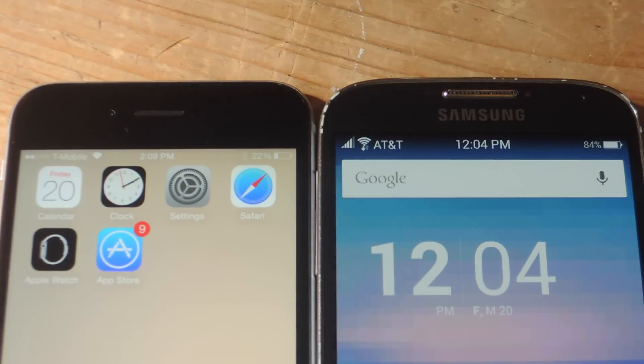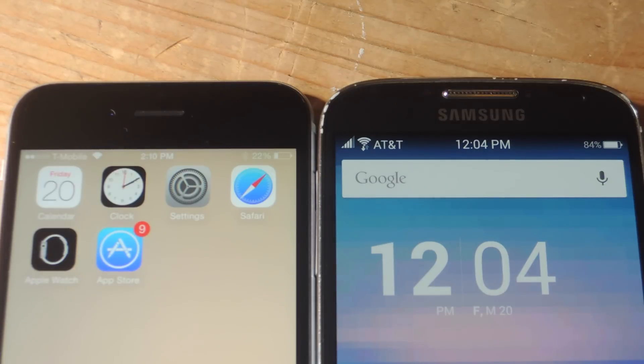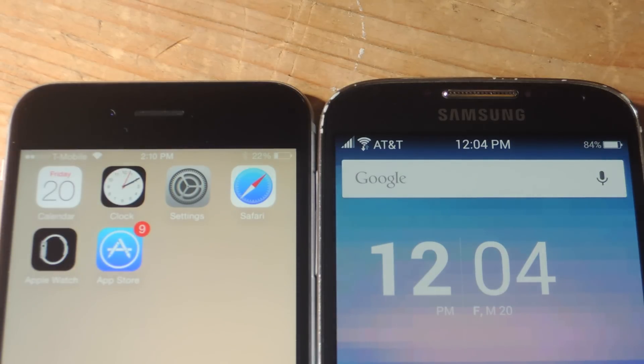What's up everybody? It's Neil here with Gadget Hacks, and today I'm going to show you how to make your Android status bar layout look more similar to the one featured on iOS 8.